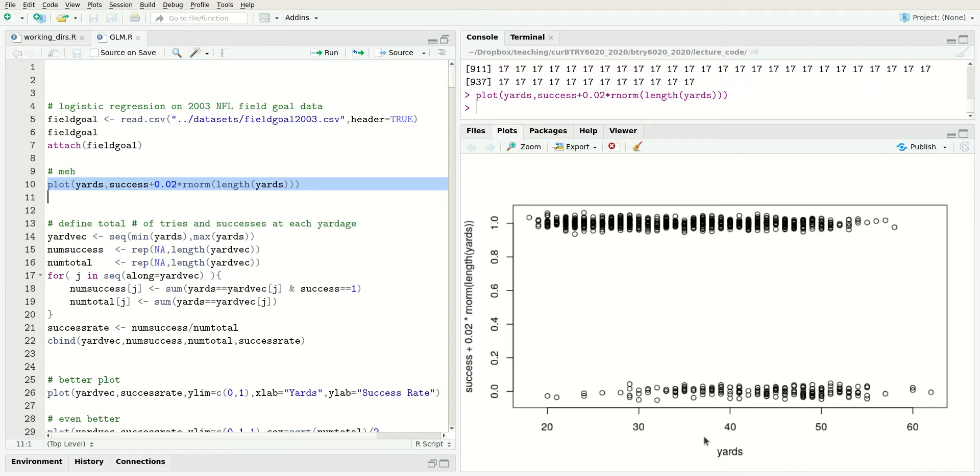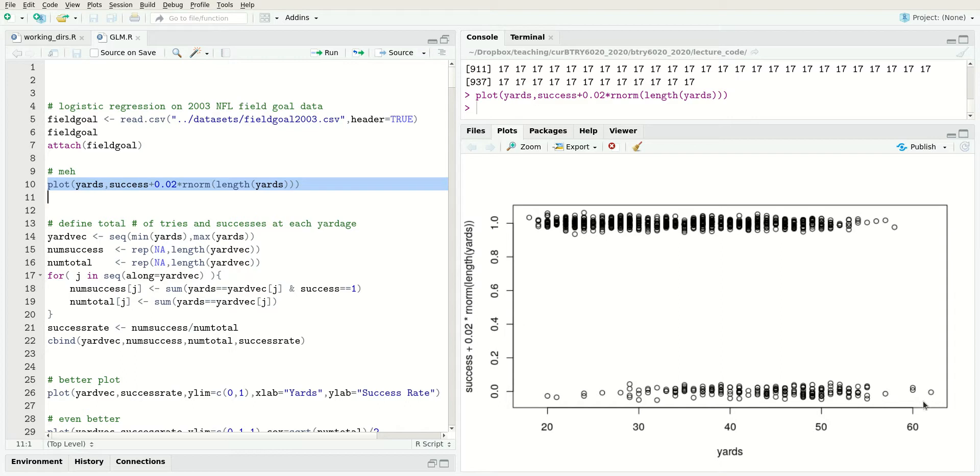I don't love that plot, but you can kind of see some of the features. If yards is small, like around 20 yards, almost all of the attempts are successes. If the yards are very long, there's much fewer attempts, but they're all failures here.